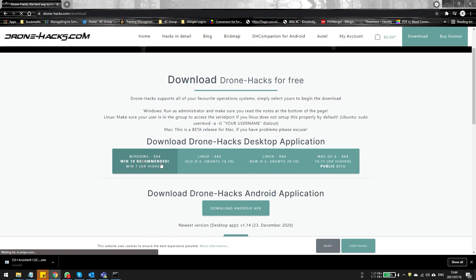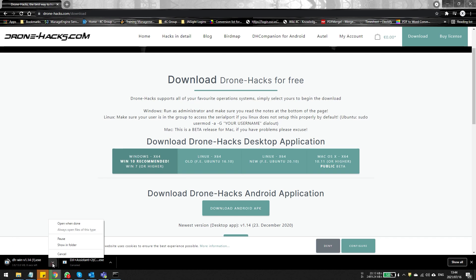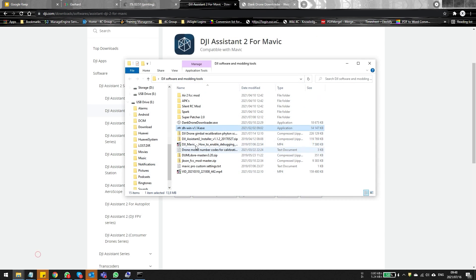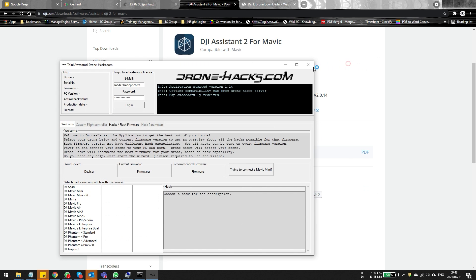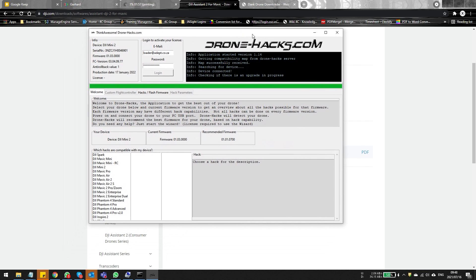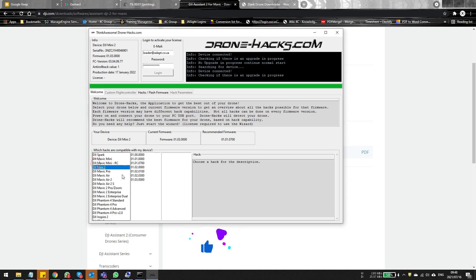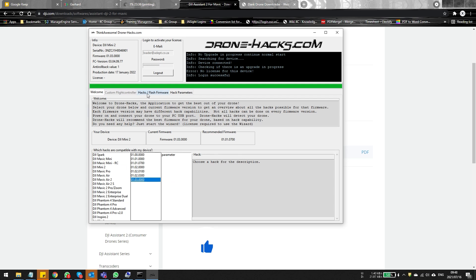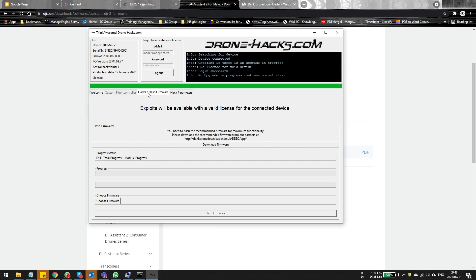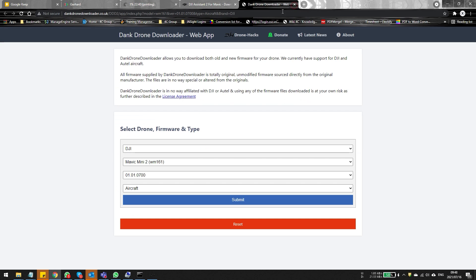On the download page, select the option you want — in my case the Windows version. I've already downloaded it so I'll just click on the exe. If you have a Drone Hacks account you'll have access to more mods, but for free you don't need one. Just connect your drone to your PC and wait for it to be detected by the Drone Hacks application. Once detected, the Hack/Firmware tab becomes active and you can click on it.